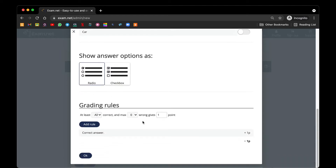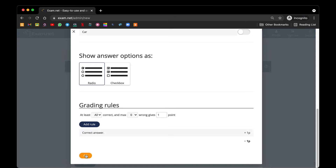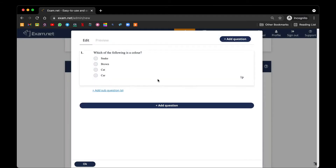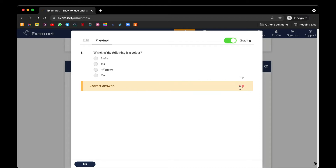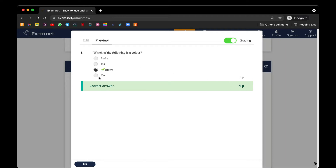For the grading rules, this is a little bit complicated — it depends on how you want to grade your student. The default setting is: in order to get the full mark of one mark, you have to answer the question correctly. Let's see how it looks like by clicking OK — you have your first question ready. You can go to Preview and see what the student sees. For question one, 'Which of the following is a color?' — you can activate the grading system. If the student chooses snake, the answer is wrong; if the student chooses brown, they got that one mark. I'm using the radio type here.